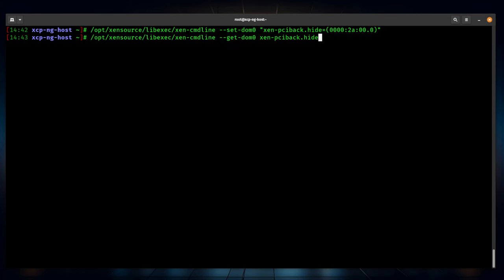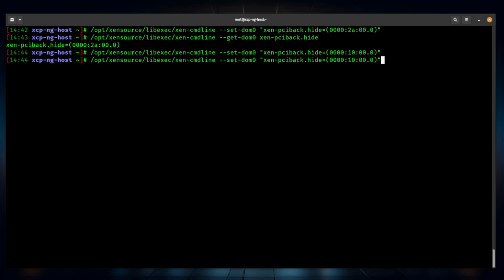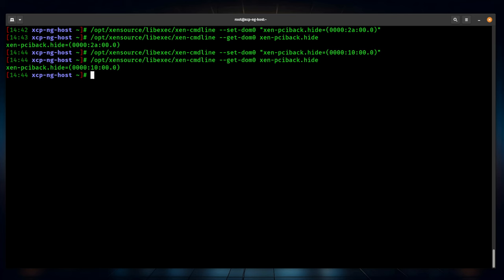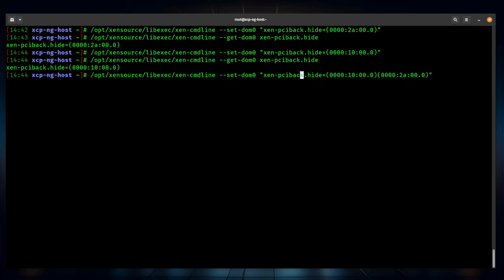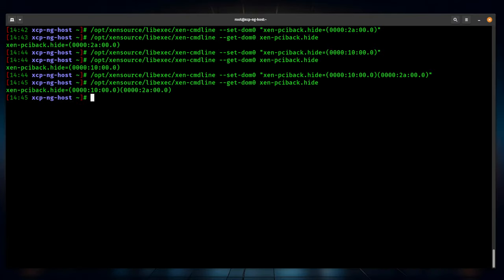If we run the hide command again for the second device at 0000:10:00.0 — that's the AverMedia — and then run the list command again, you'll see only one device listed. It overwrites each time, so you need to put all devices in one single command. The full command includes both devices separated within the same xen-pciback.hide parameter. Once you run that and show the list, both devices are hidden. These are not activated until you reboot, so go ahead and reboot the server now.